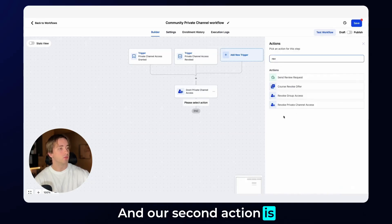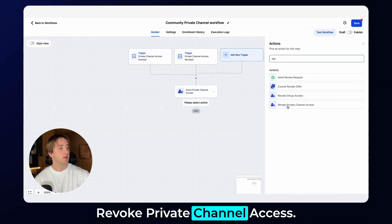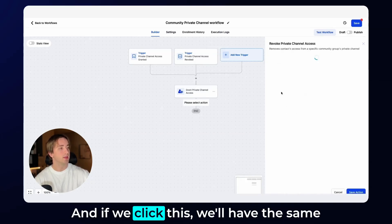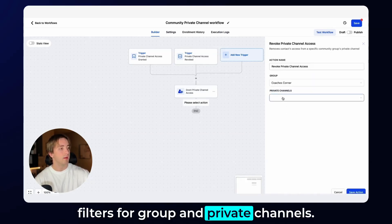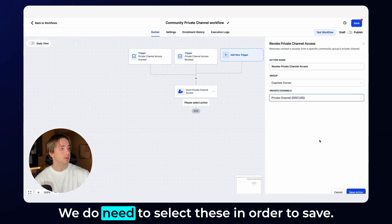And our second action is revoke private channel access. And if we click this, we'll have the same filters for group and private channels. We do need to select these in order to save.